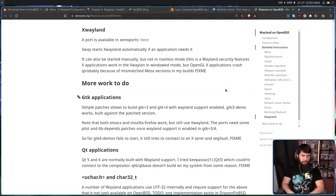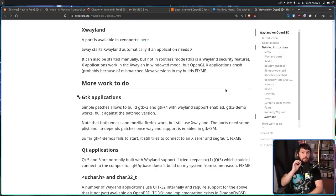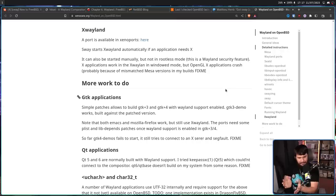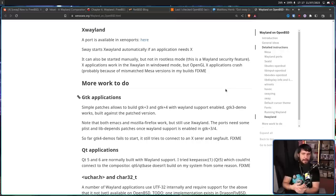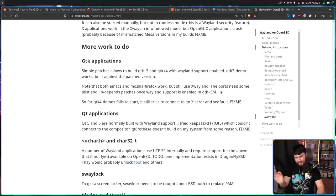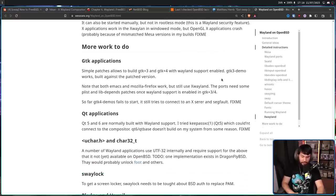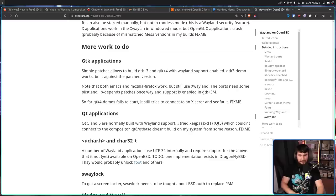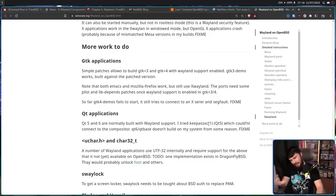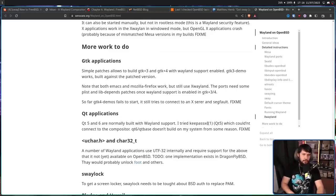And yes, I hadn't explicitly mentioned it, but xWayland is working. And considering the state this is currently in, xWayland is how you're going to be using most of your applications. Now, as for the QT applications, QT5 and 6 are normally built with Wayland support. Trying a QT5 application, KeePassXC, it couldn't connect to the compositor. And QT6, for some reason, didn't build on his system. So that doesn't work either.